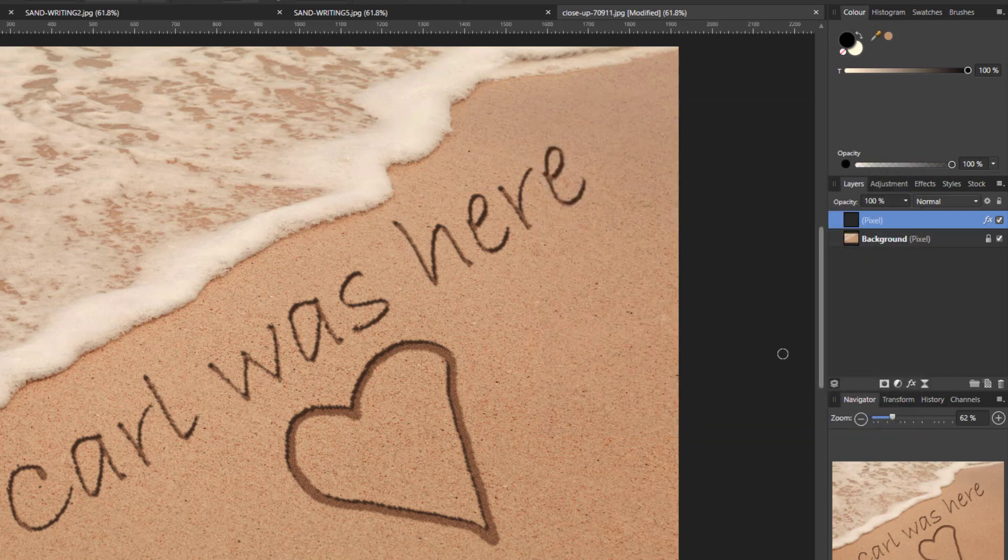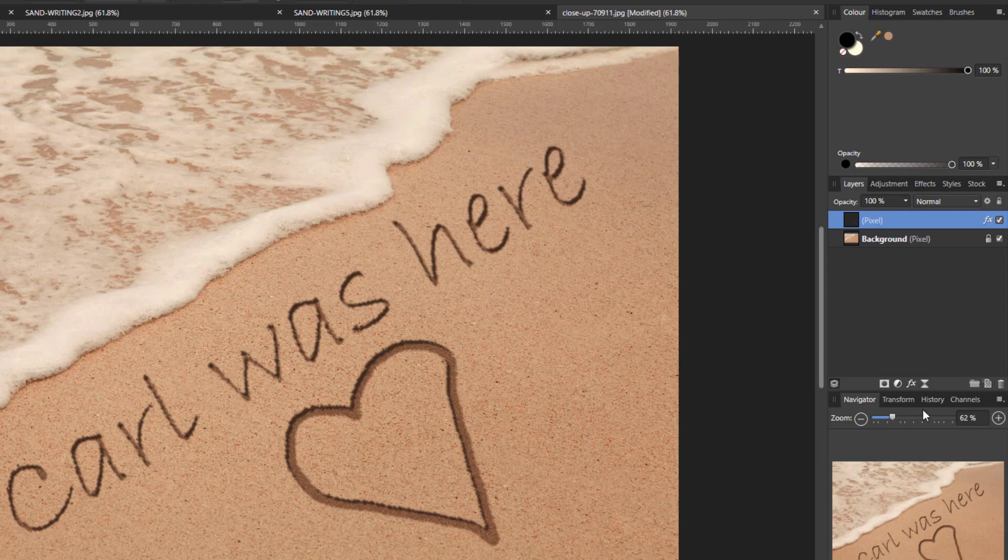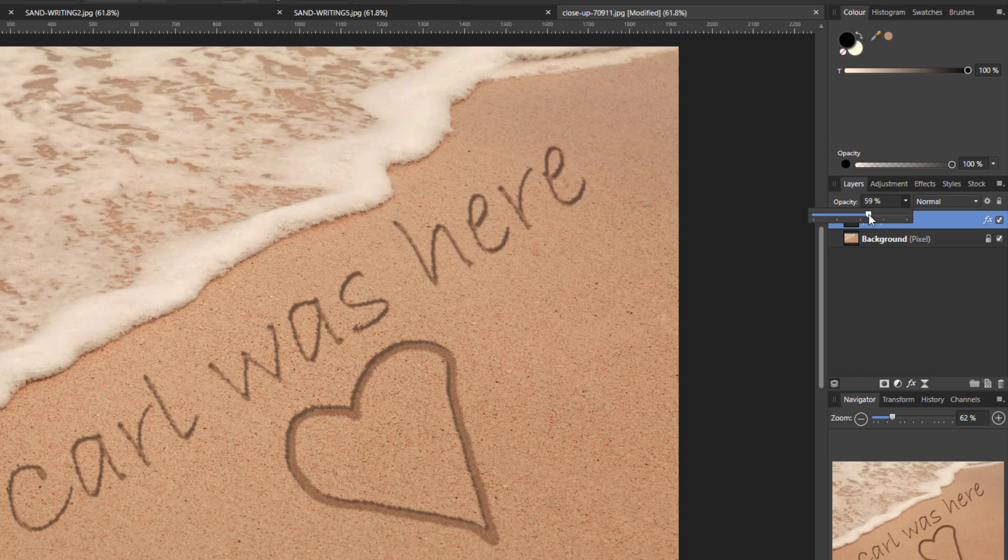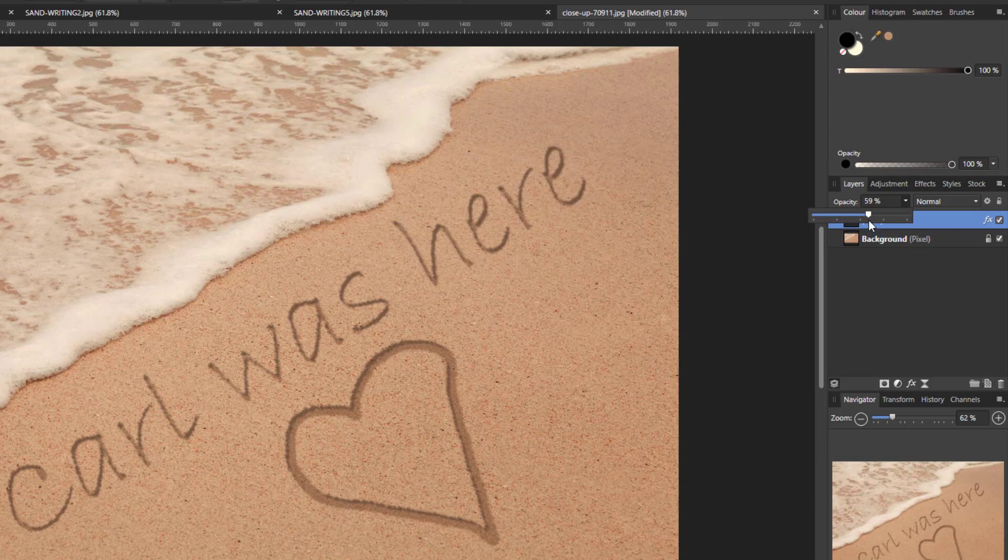And then the last option is just to lower the opacity overall of this layer, probably around the 60% to 75% region. If you go too far, it will fade a bit too much. It won't look like you've really drawn into the sand, in my opinion. So like I said, somewhere around the 60 to 75. If I go for the middle option of 70...